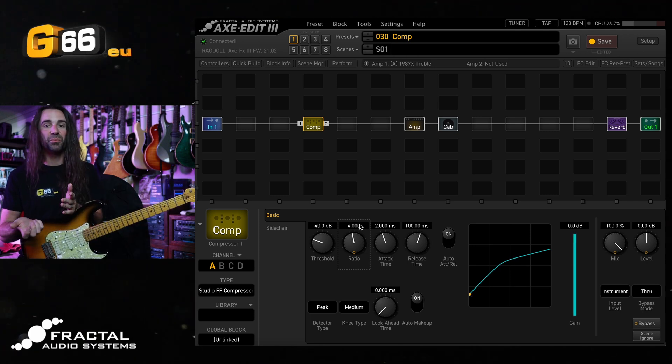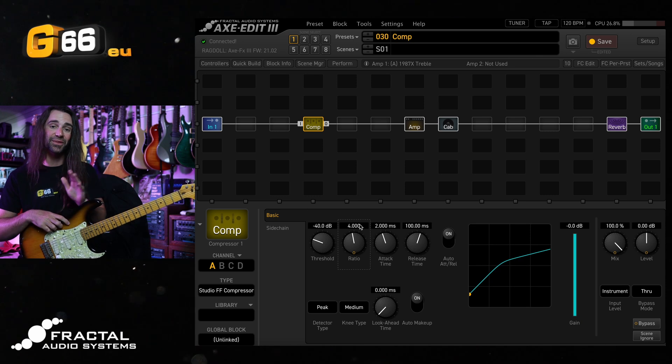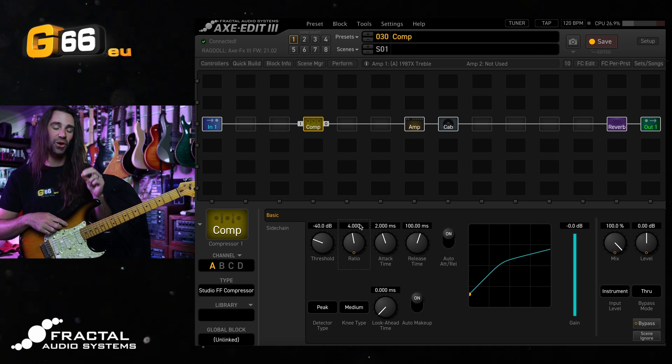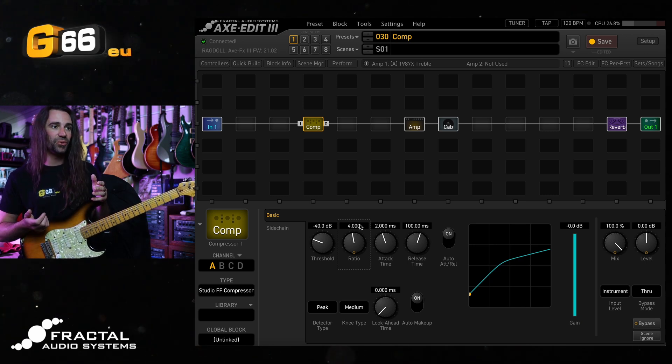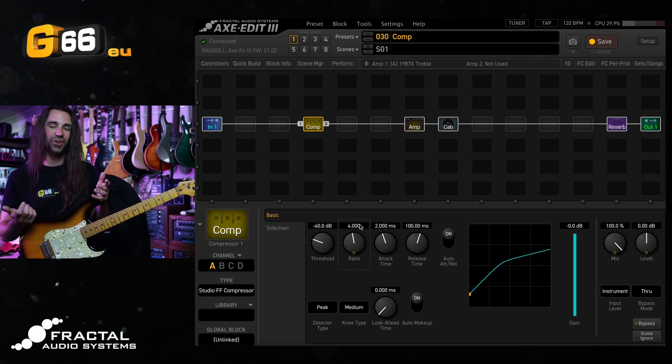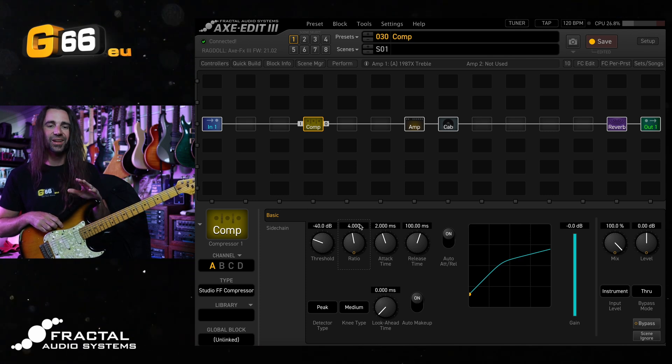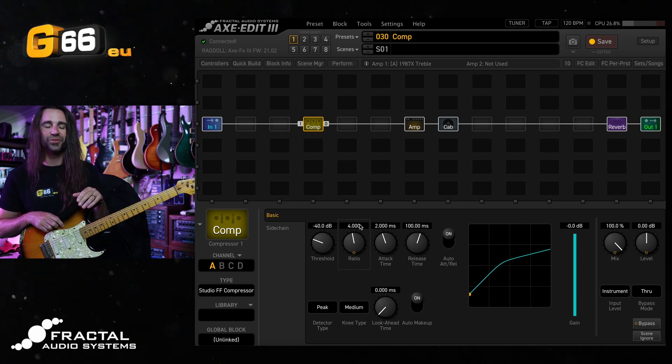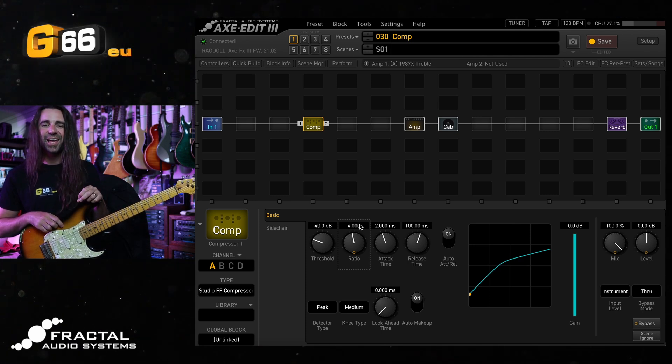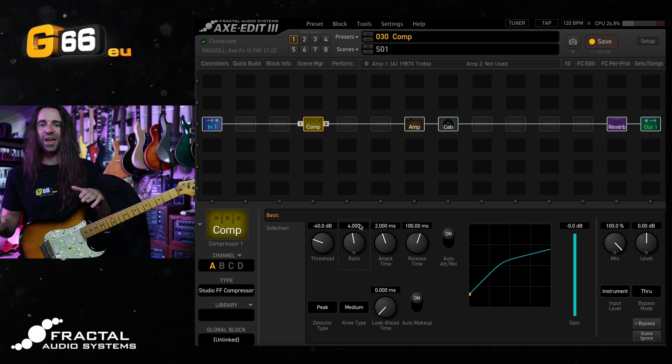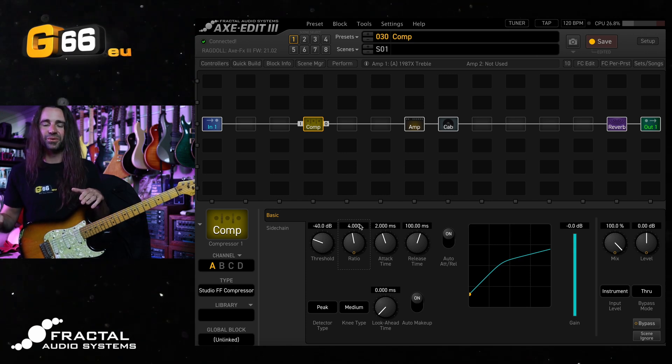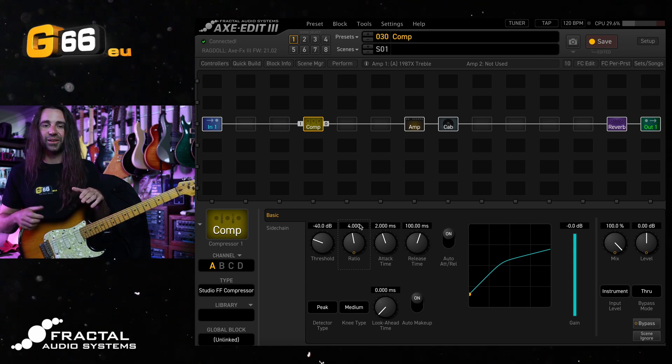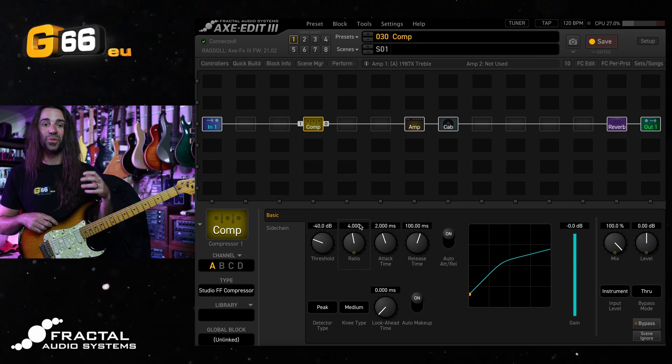Ratio somewhere between 2 and 4 is pretty much perfect for what I like in this particular context on the Studio Feed Forward Compressor, the stock type. It works so well. I'd encourage you to try it out, especially if you're a Strat or Tele player or anyone using kind of jangly single coils. It can add some real girth to your playing.